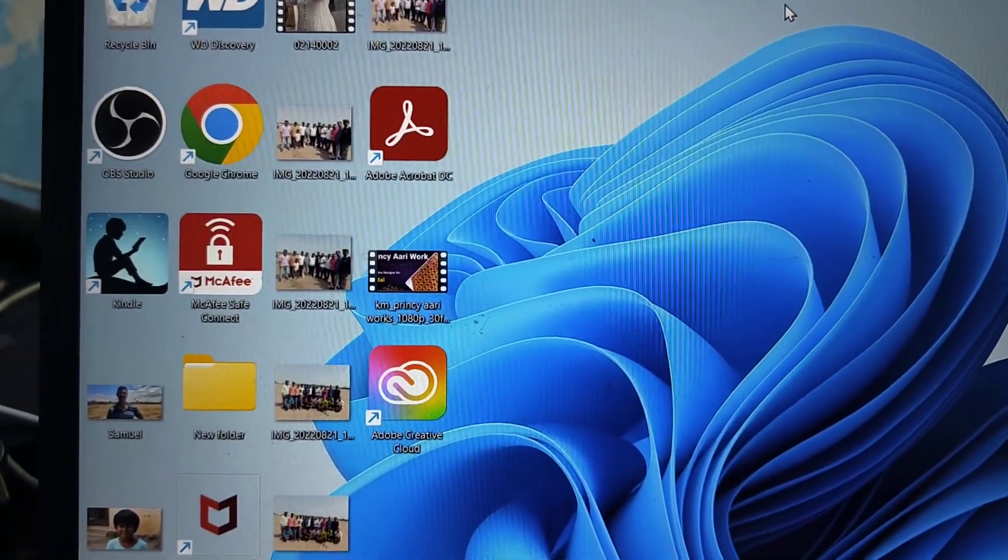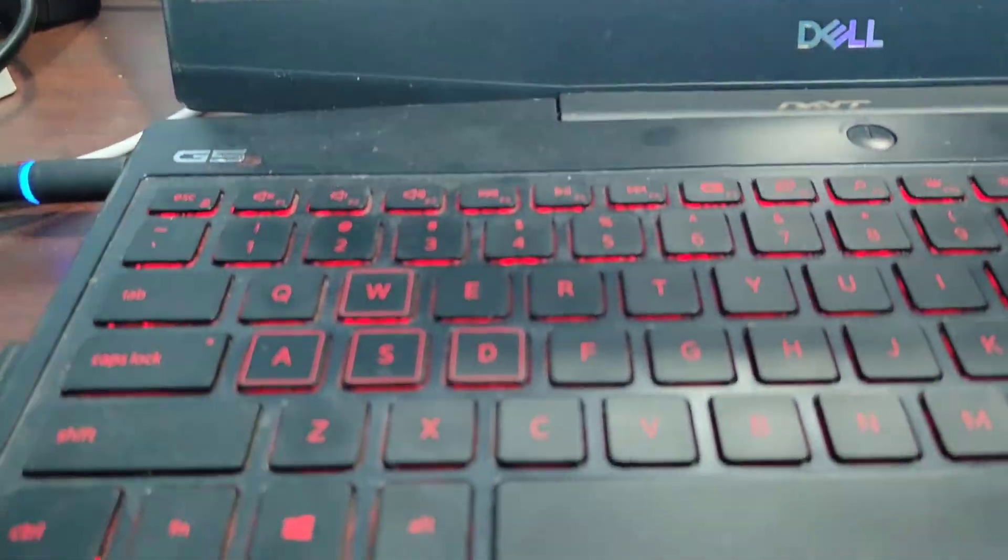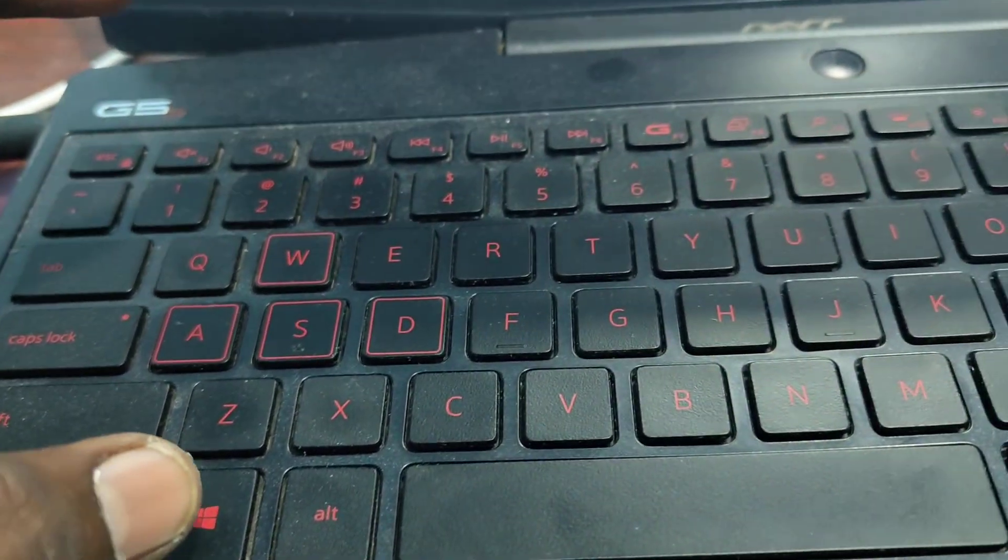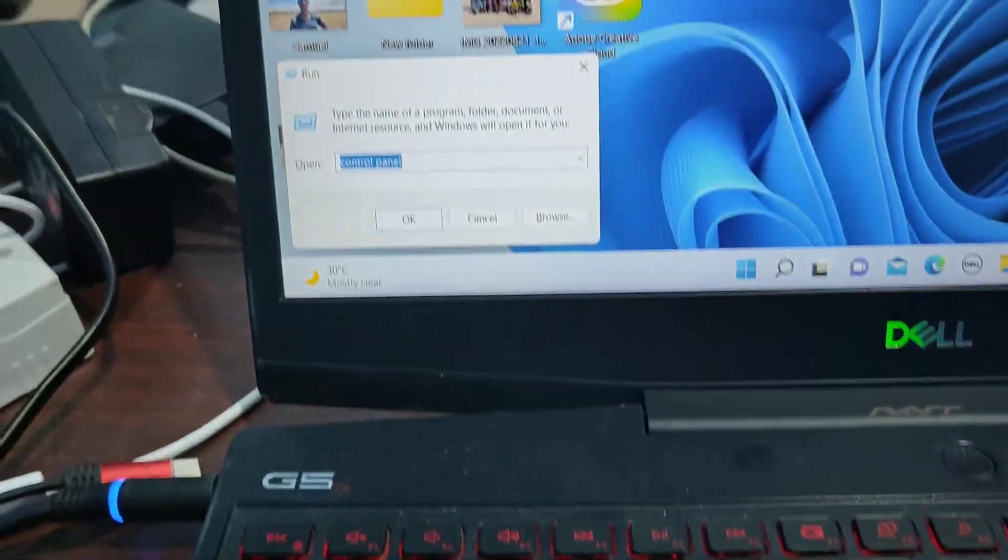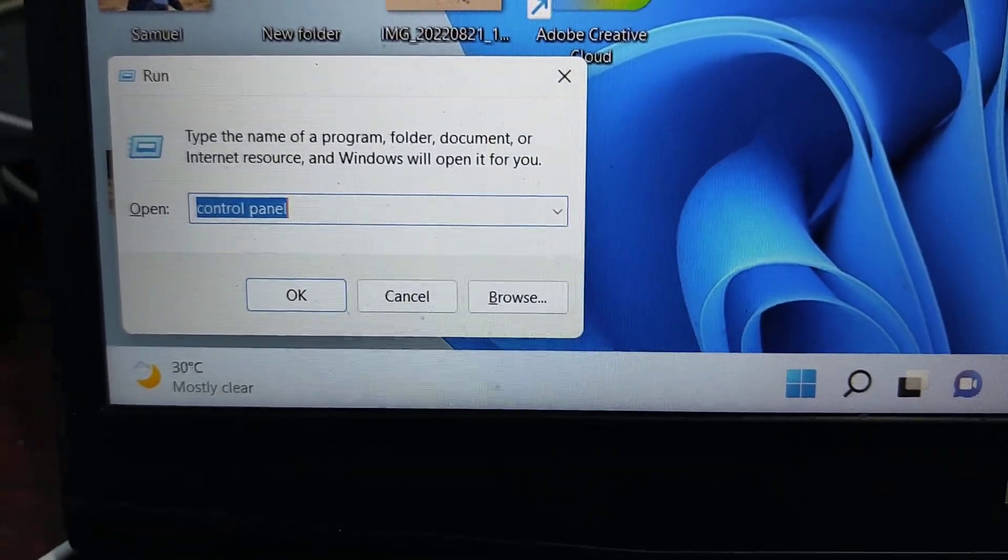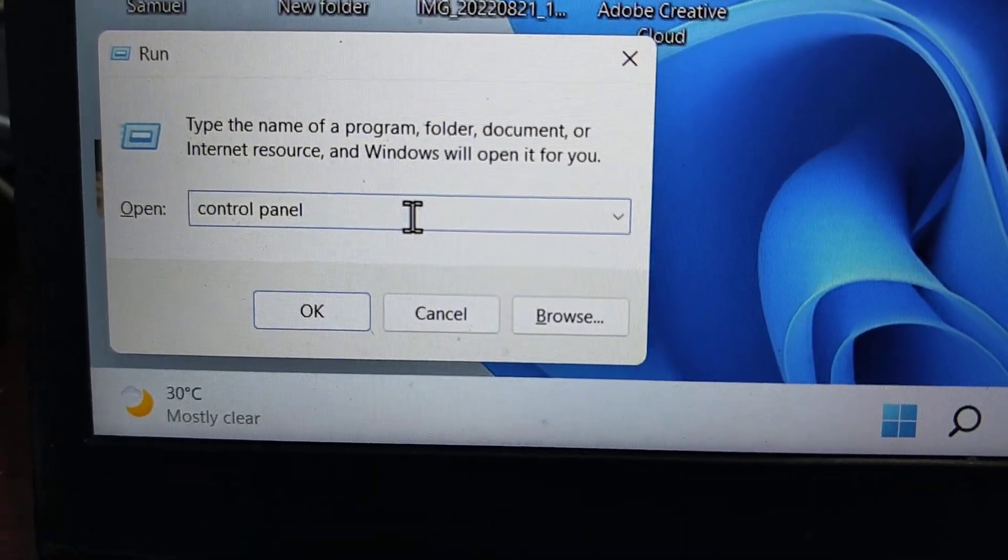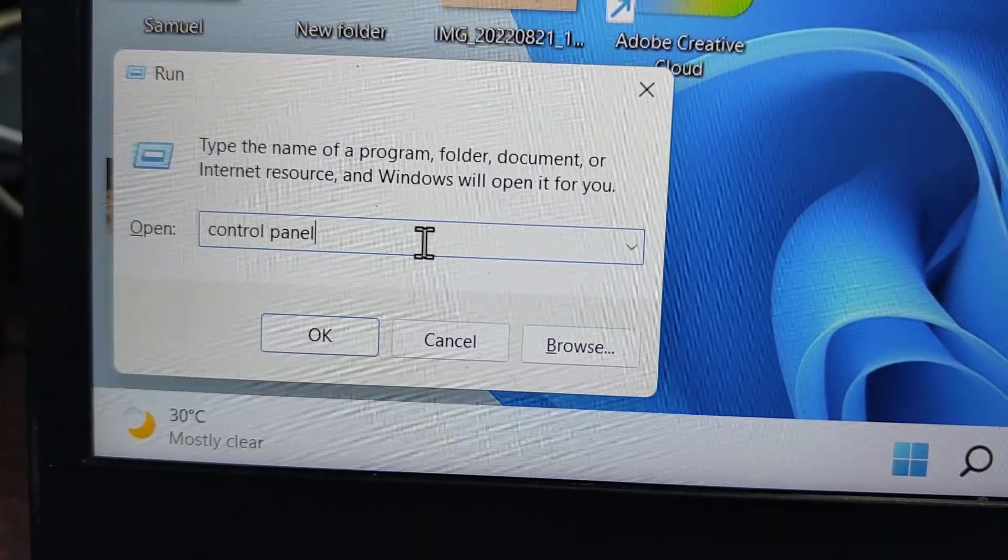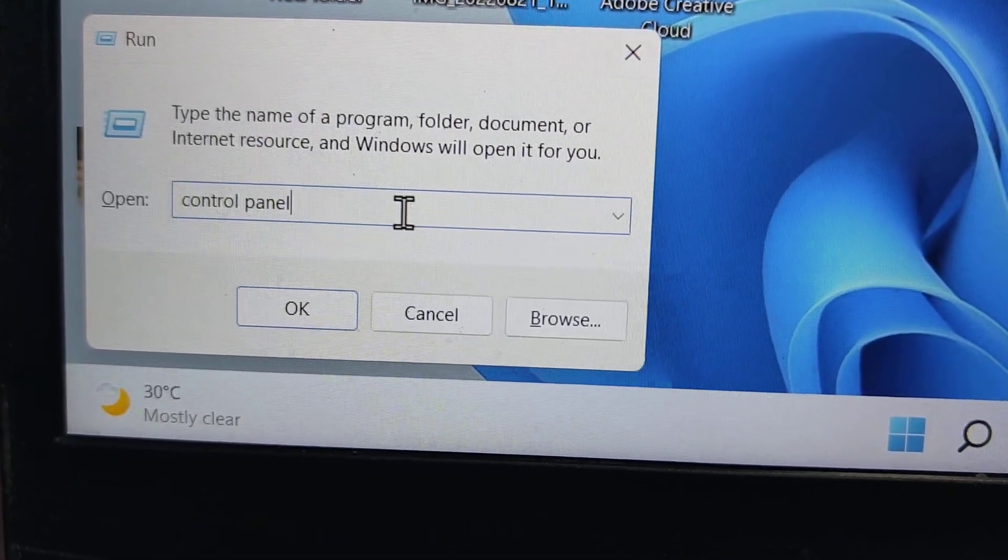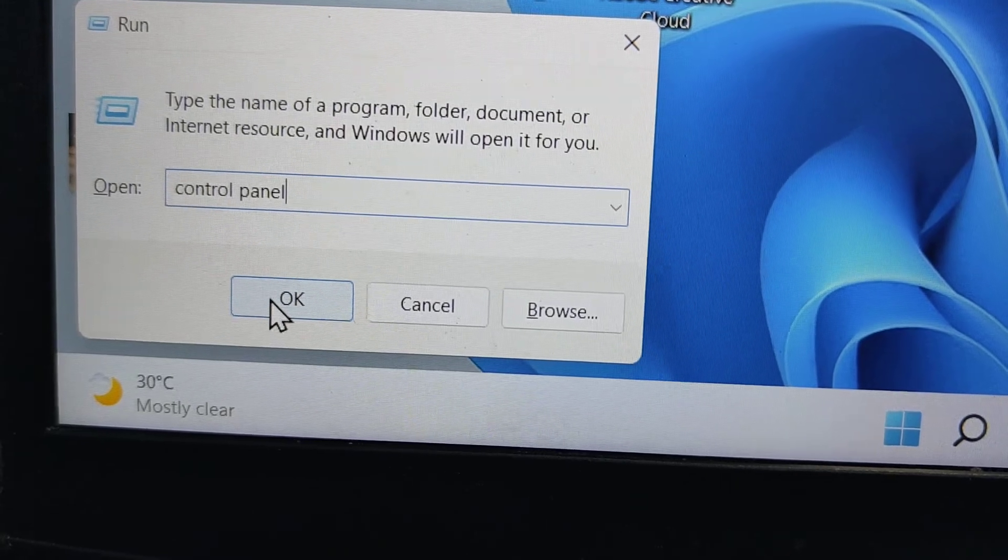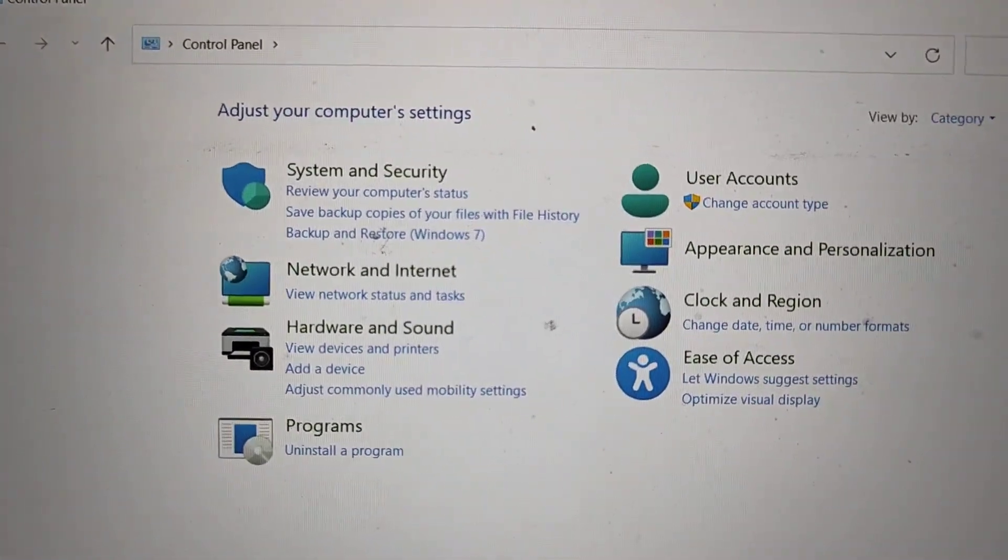Then we will see the next method. Third method: just use window key. Press window key plus R and it will open run. In run, just type control panel with space. After control you have to give the space and click on OK. Now it will open this dialog box.